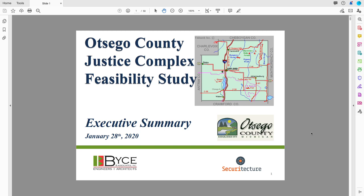Hi everybody, this is John Twabish from PolicyViz.com coming to you with another DataViz Critique. This one is of a feasibility study of jails in Otsego County in Michigan. Otsego County is located a bit northwest of Detroit, sort of in the middle, north middle part of the state between the two Great Lakes. It appears to be a pretty rural area. This particular deck appears to be created by two architecture firms.